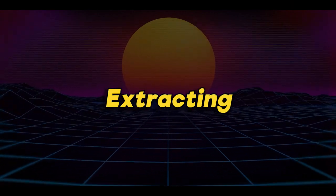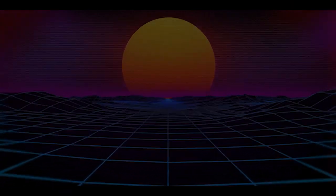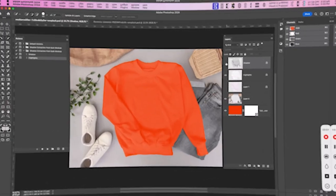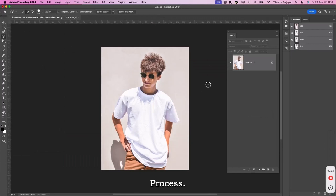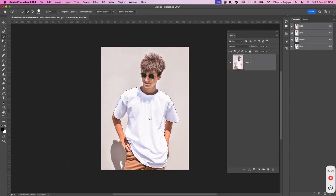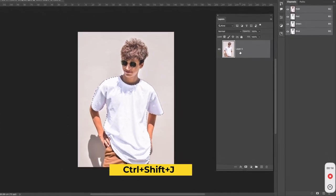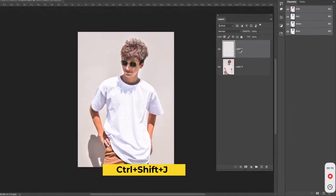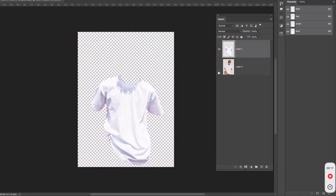Let us now jump to the manual method of extracting the shadows and highlights. I will be using this image for the manual process. First, unlock the background and make a selection of the t-shirt. Press Ctrl plus Shift plus J. Turn off the visibility of the underneath layer.